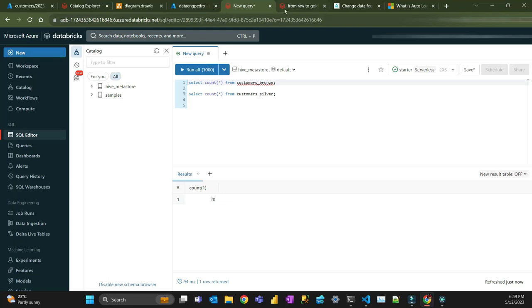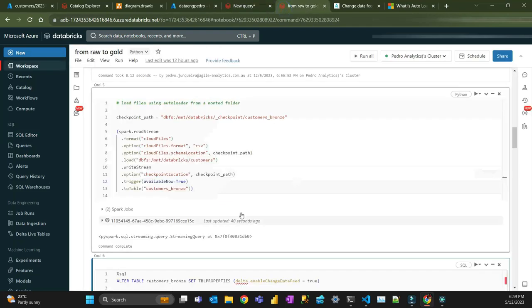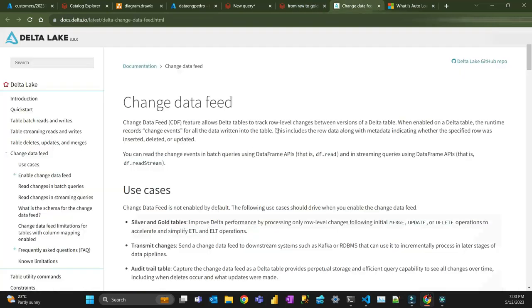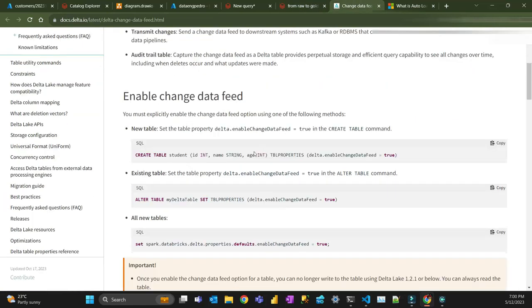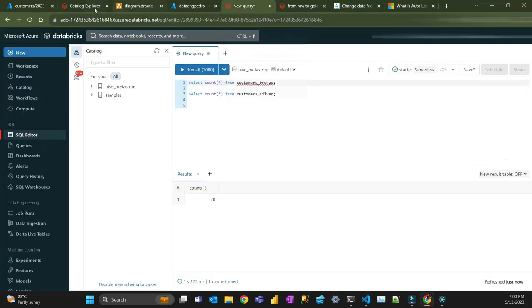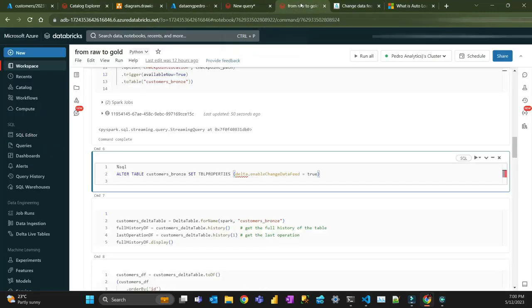The next step is enabling Change Data Feed. In order to track changes and have this Change Data Feed, I have to enable it. That's the code. You can go to the Change Data Feed documentation at the link I'll include — it goes into detail on how it's done. I'm going to run that now.